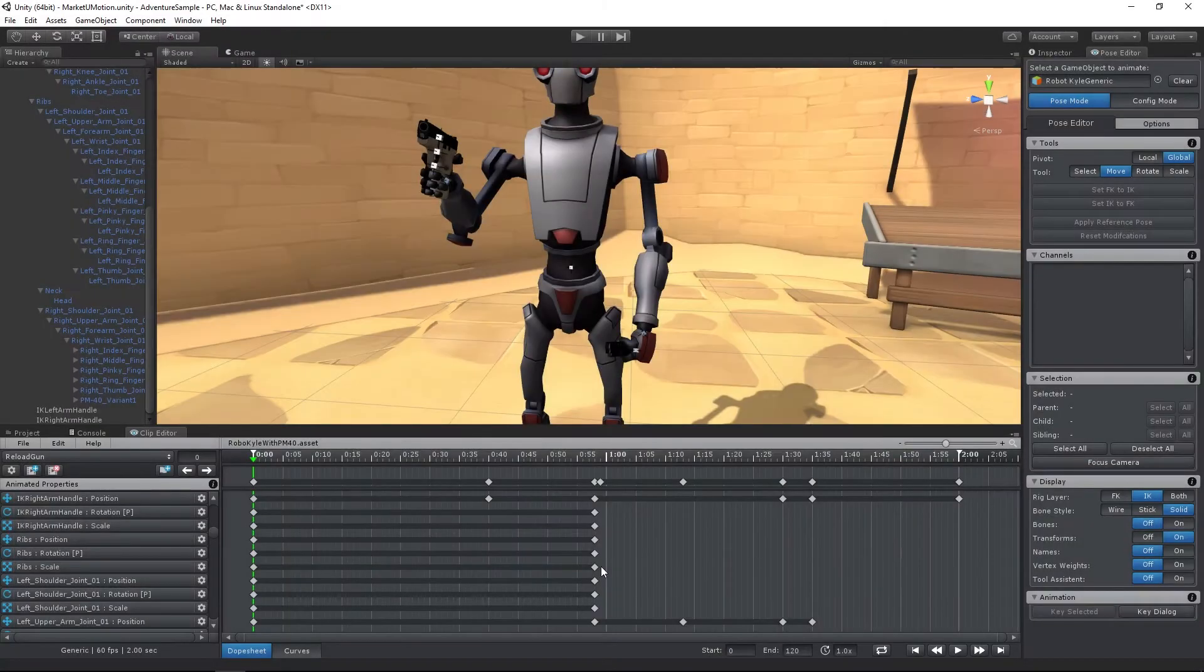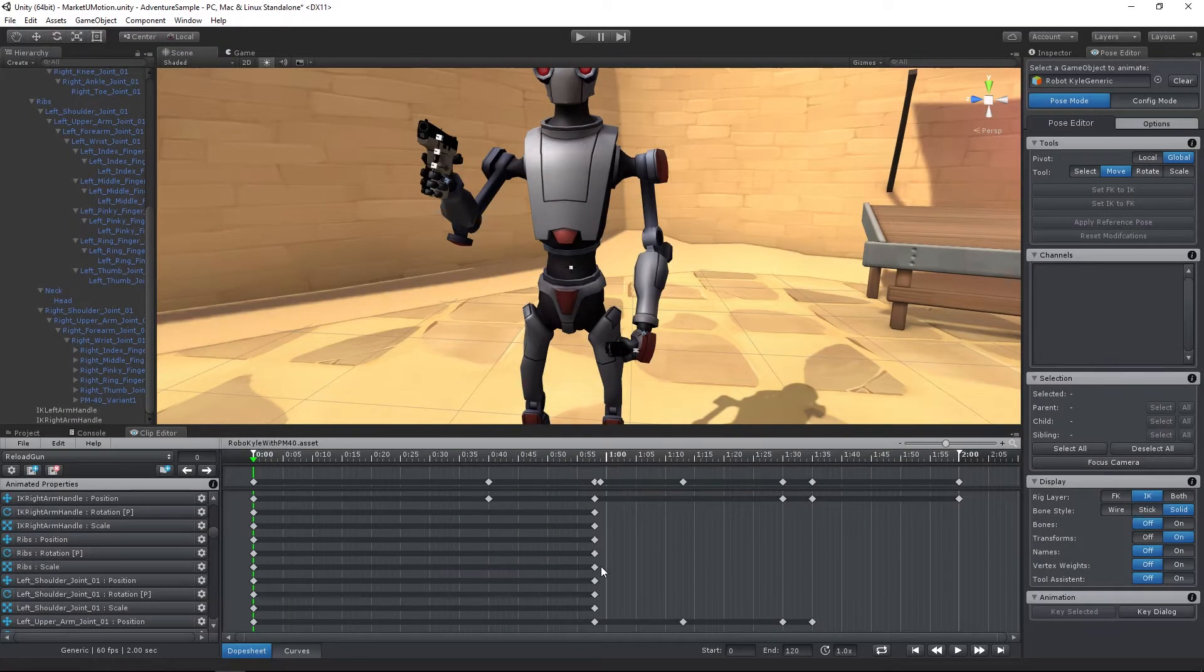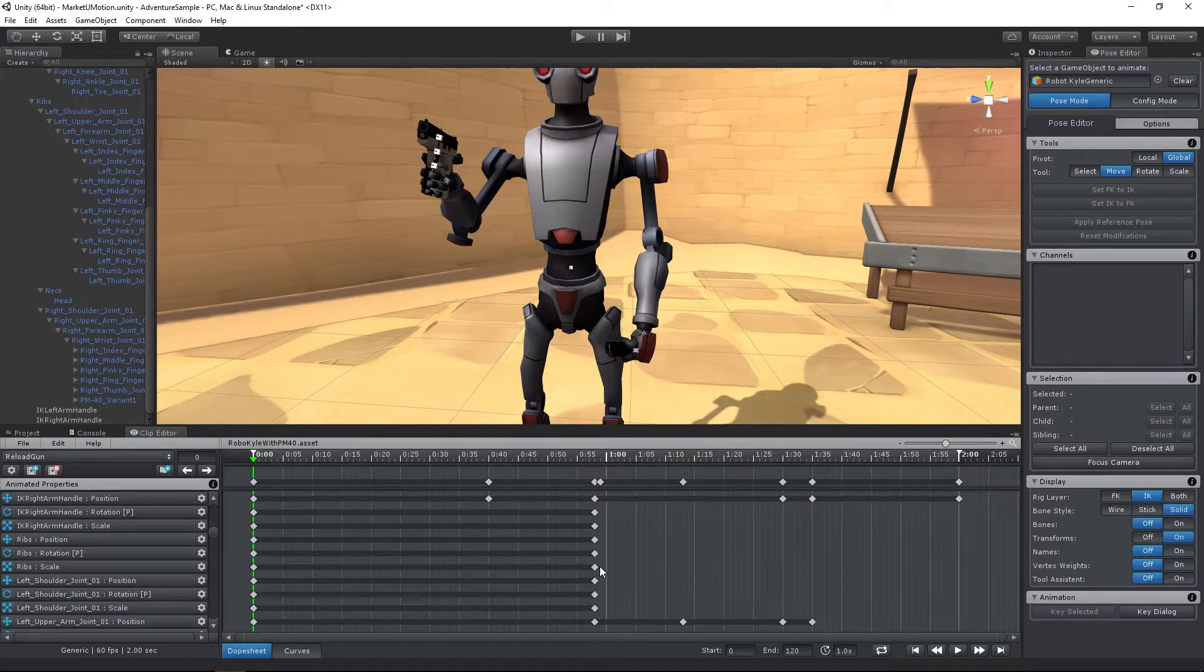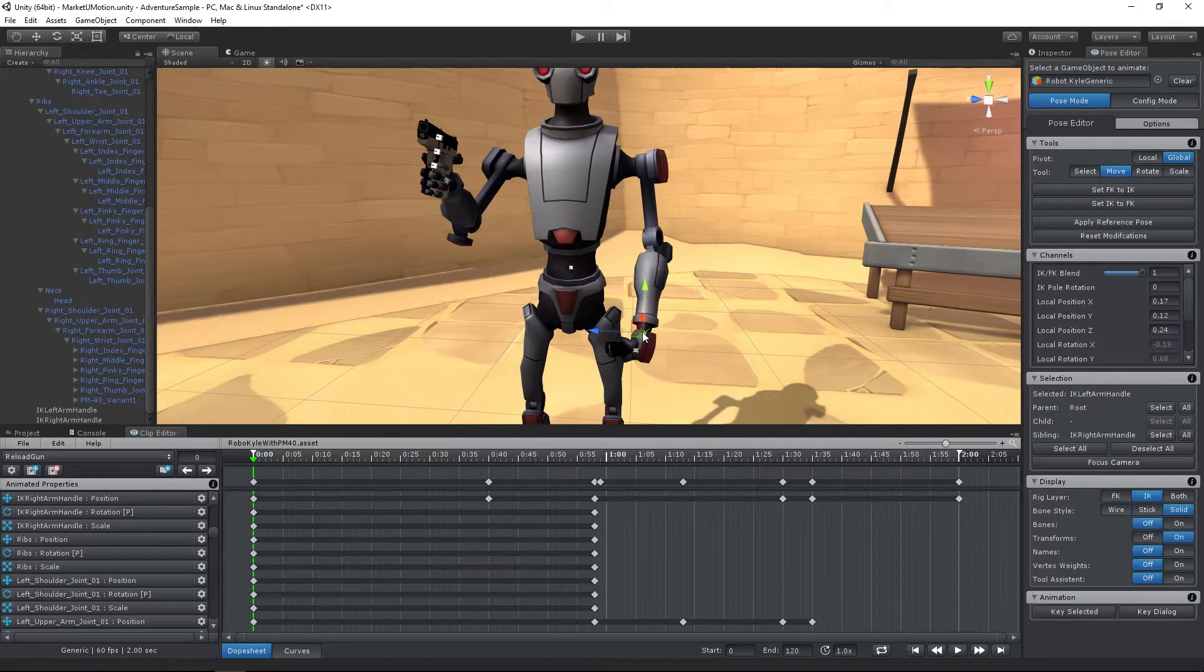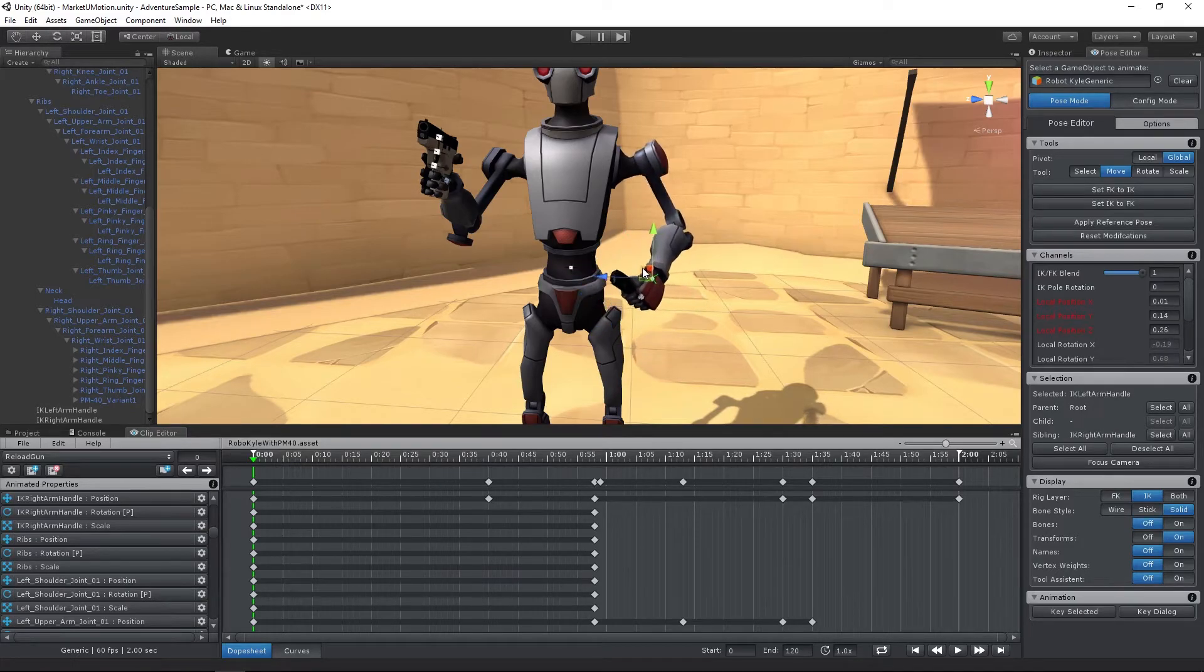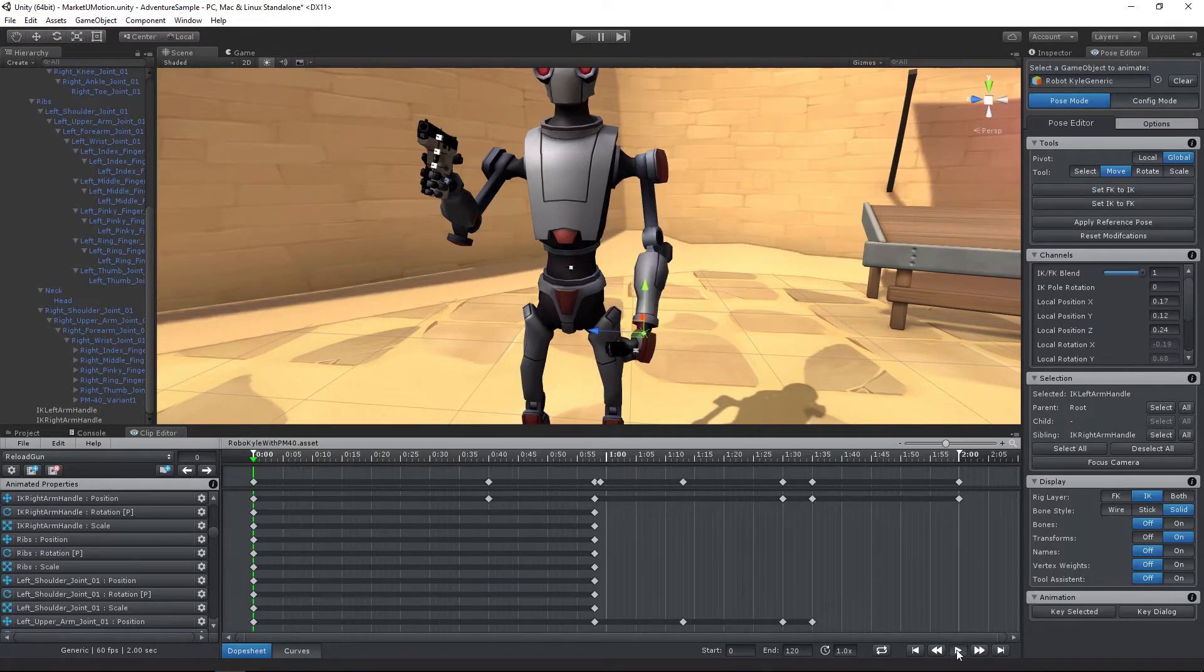With the Child Off constraint, you can change the parent of any joint or transform during an animation. Like in a reload animation, where the magazine is first attached to the player's hand and then attached to the gun.